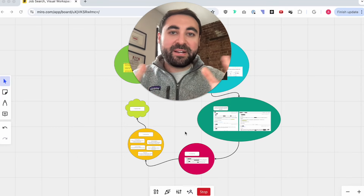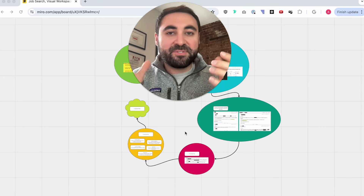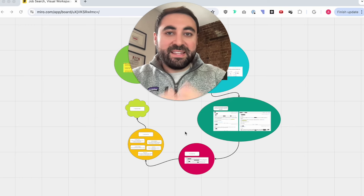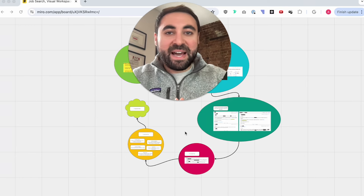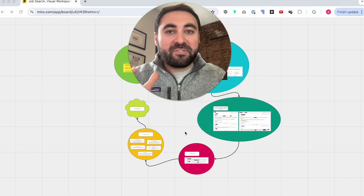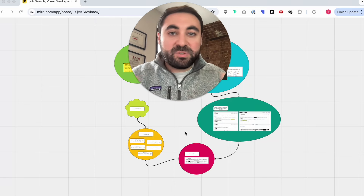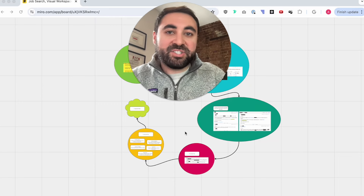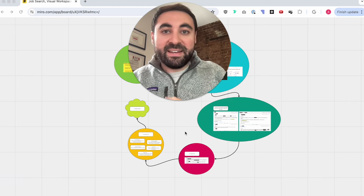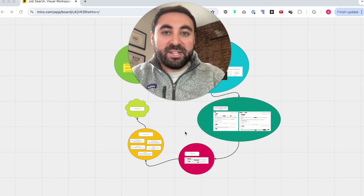Hey everyone, in this video I wanted to deep dive into my process for landing a product manager offer. This is a bit different than my other videos in the past — I've created a Miro board. I'm not really going to edit this down and I just wanted to deep dive into all the different sections so that you can learn what I do and hopefully leverage it on your end.